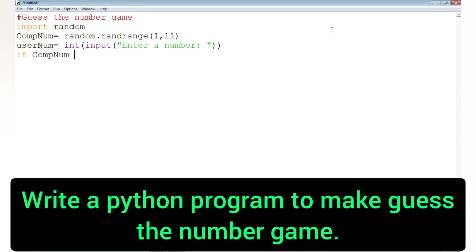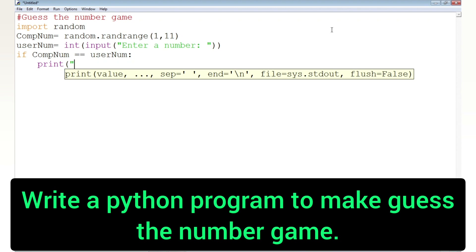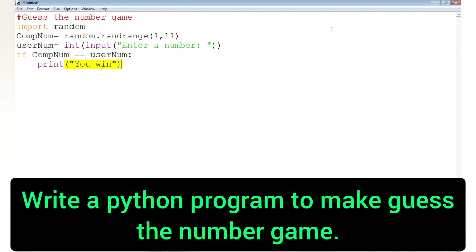Now we will compare the computer number with the user number. If both are equal we will print 'winner'; otherwise we will print 'try again', or we can also display the computer-generated number.